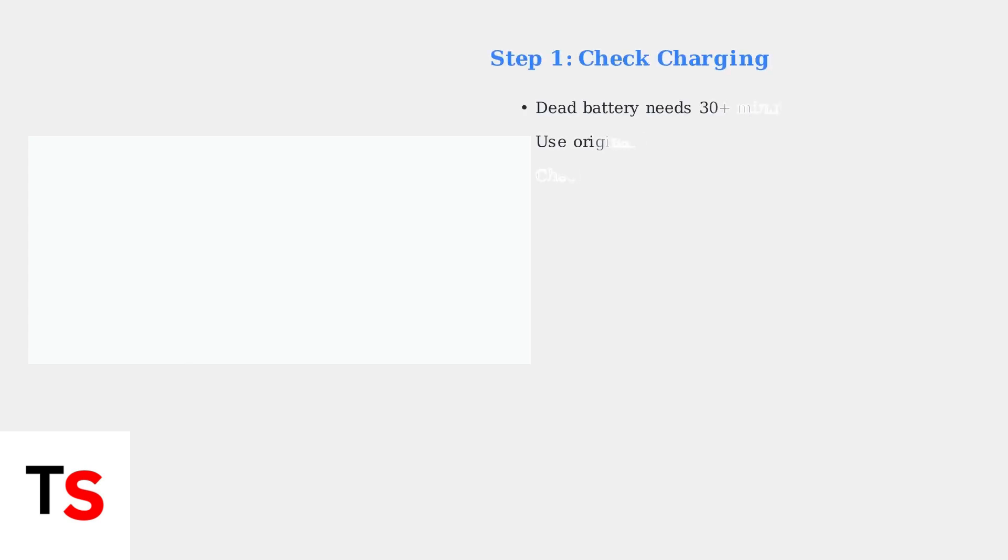When your Beats Solo 4 headphones won't turn on, the first step is to check the charging. A completely dead battery requires at least 30 minutes of charging before the headphones will power on.